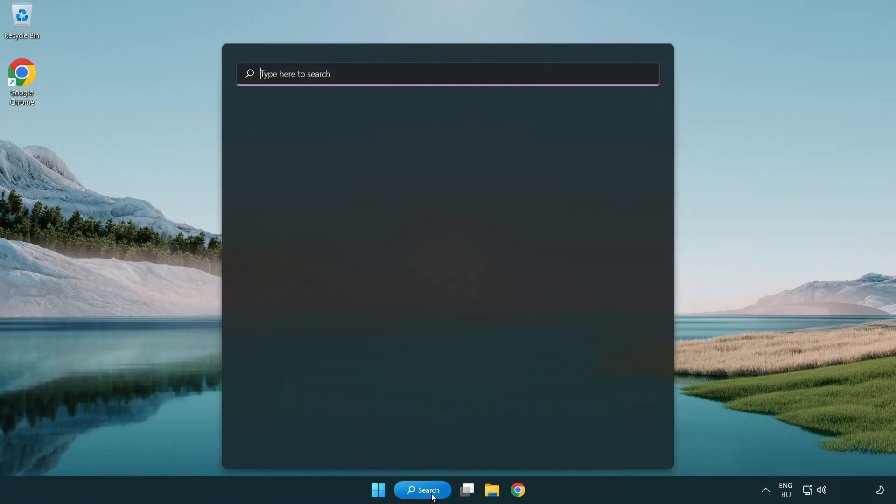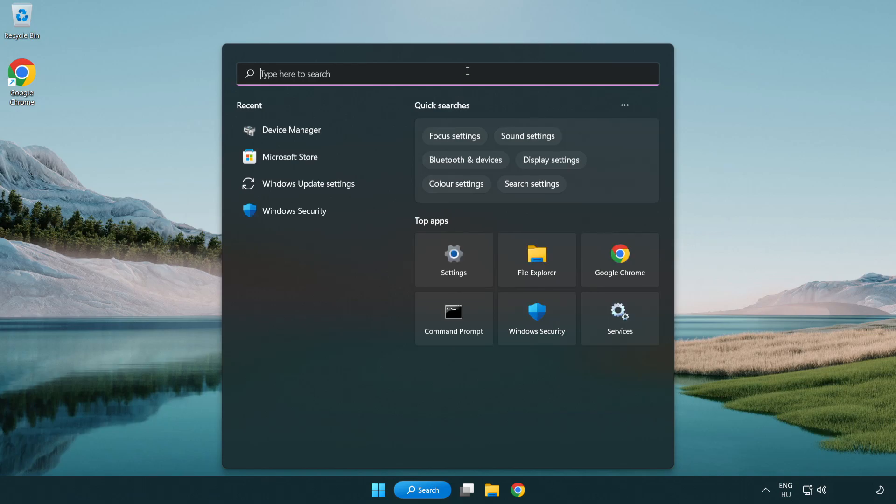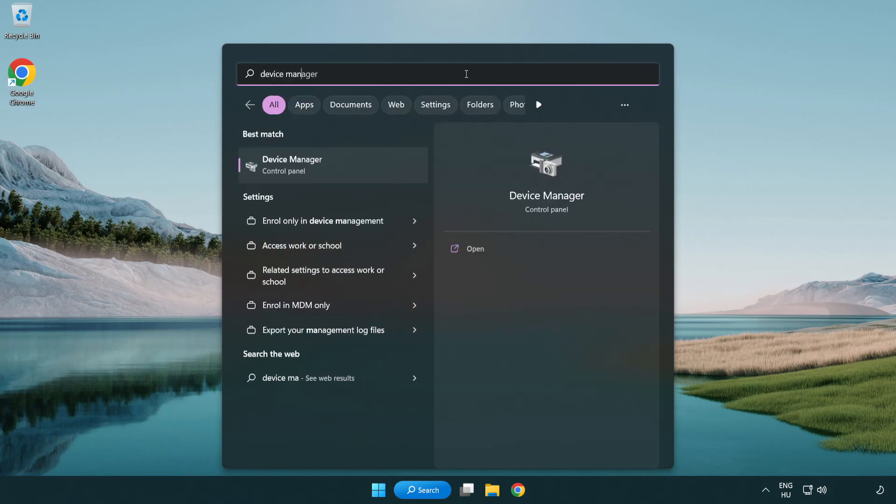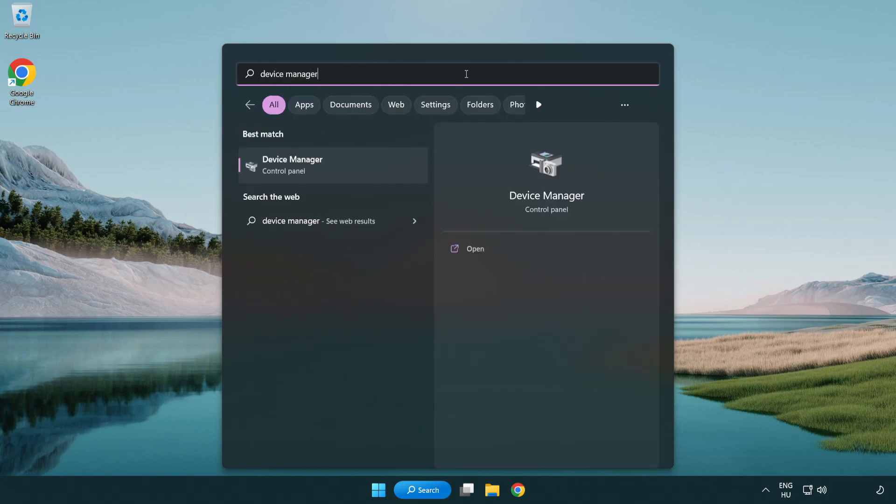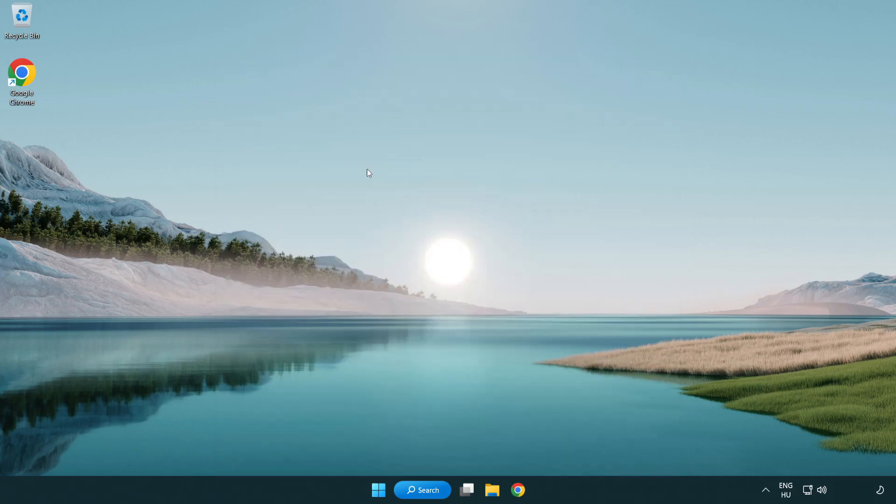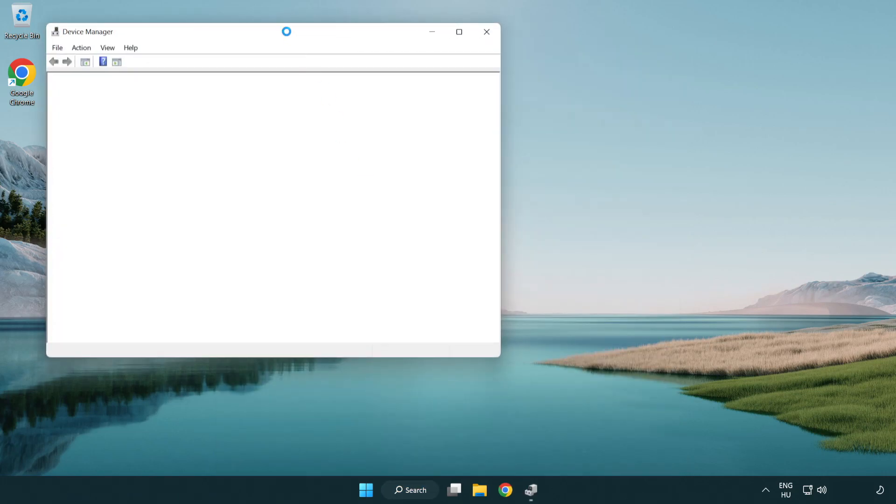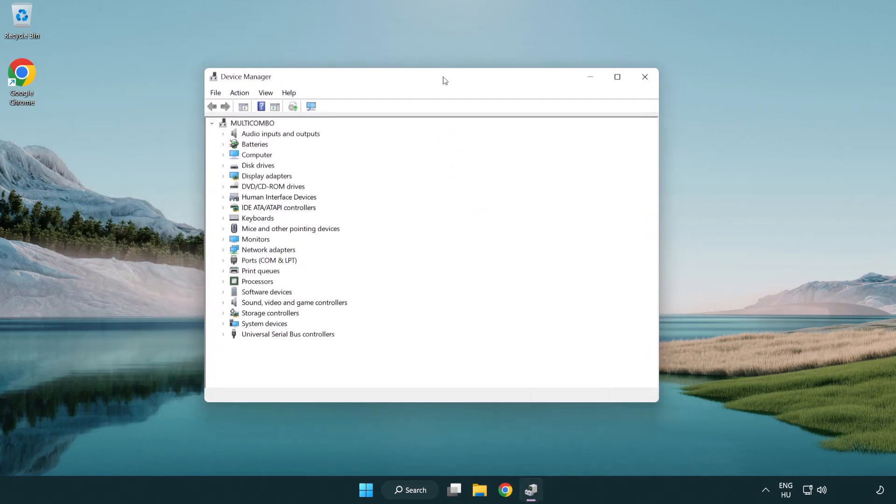Open device manager. Click sound, video and game controllers.